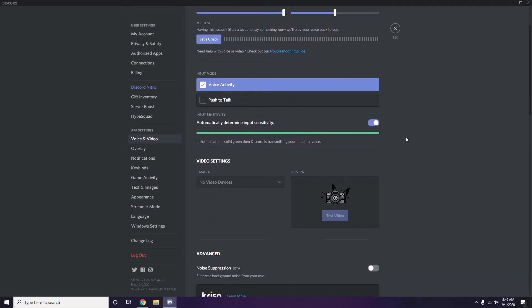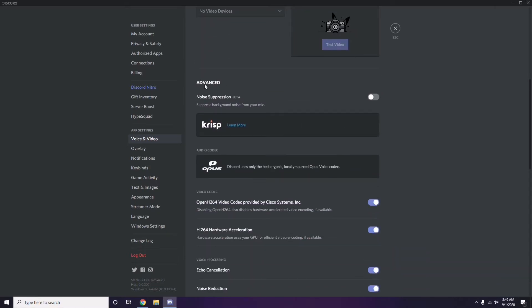Scroll down and you'll see the Advanced option on the screen. Select that Advanced option. In the advanced settings, there is the H.264 video codec provided by Cisco Systems Inc. — you have to disable this.